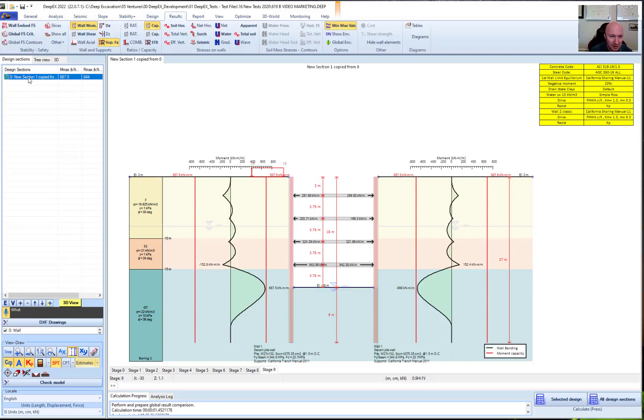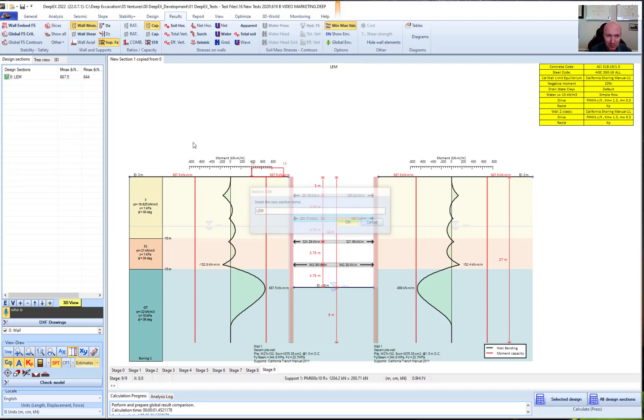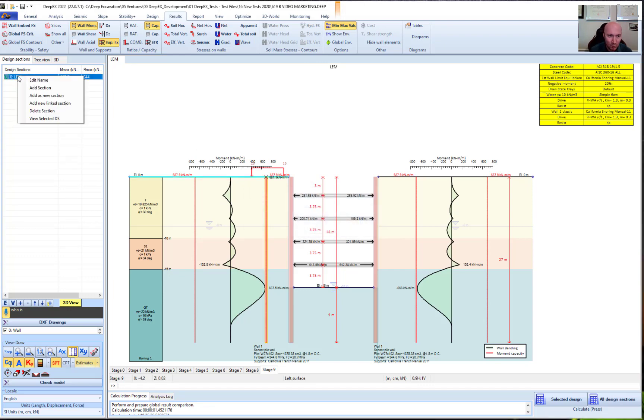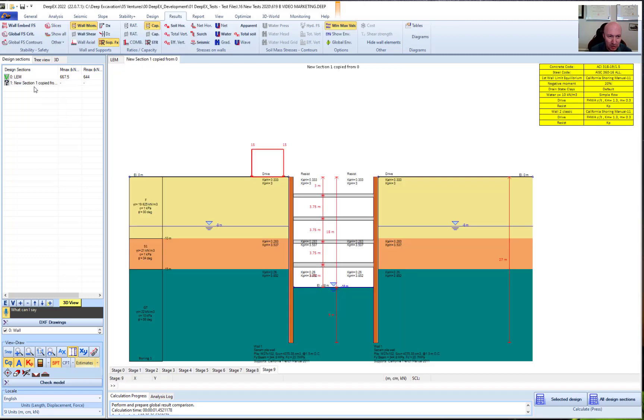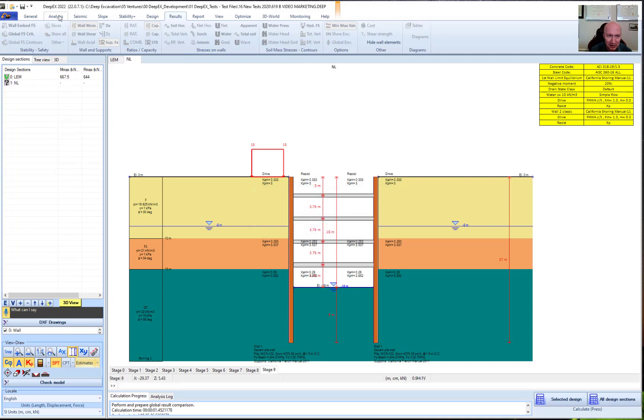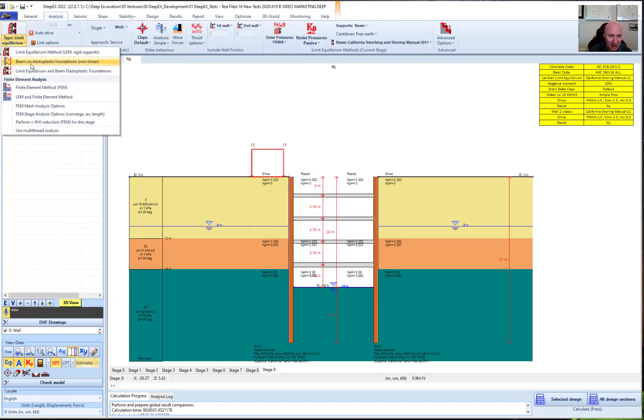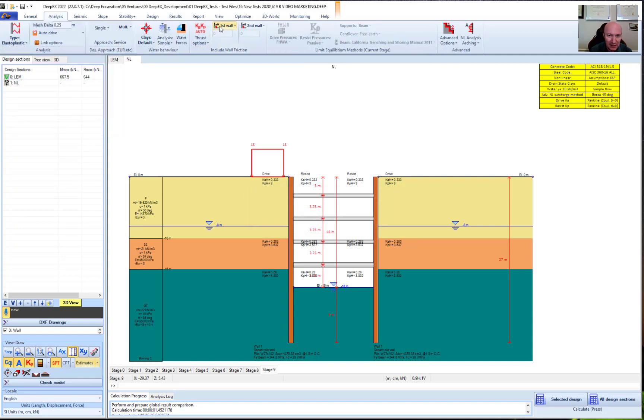We're going to call this LEM for limited equilibrium. We're going to add a new design section. We're going to call this NL for nonlinear and elastoplastic. We'll change our analysis to being also plastic.